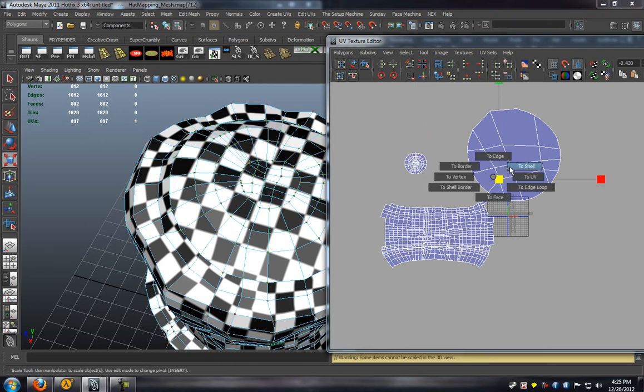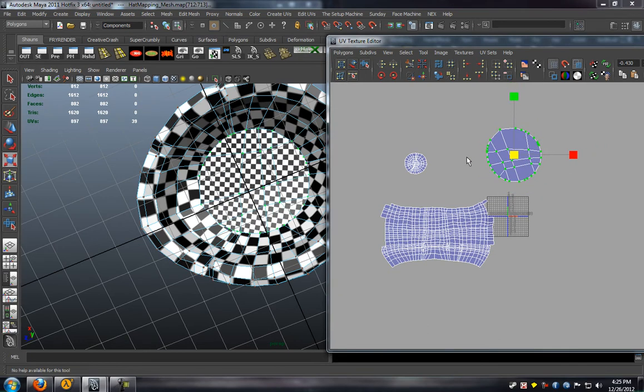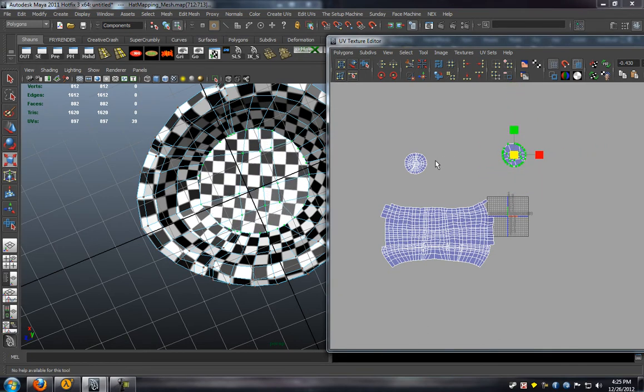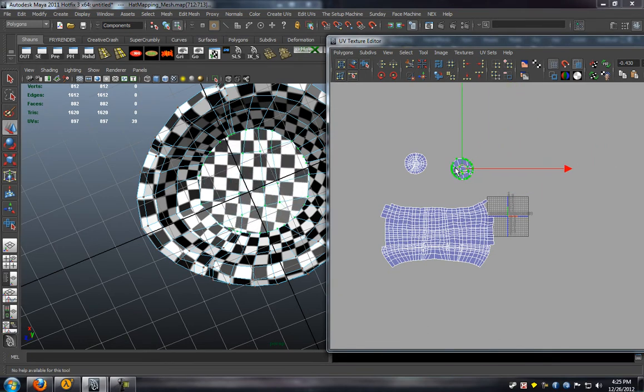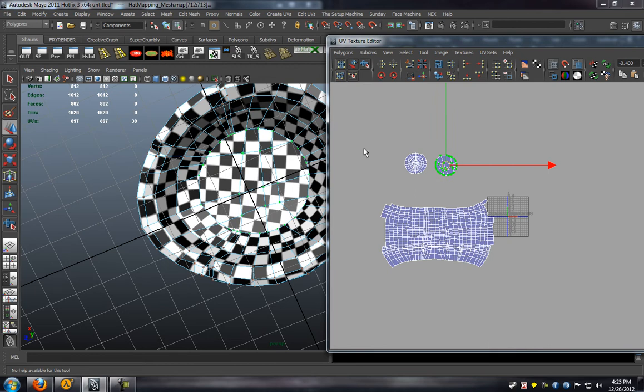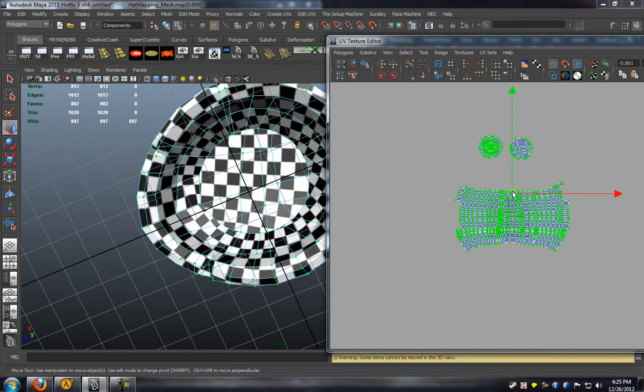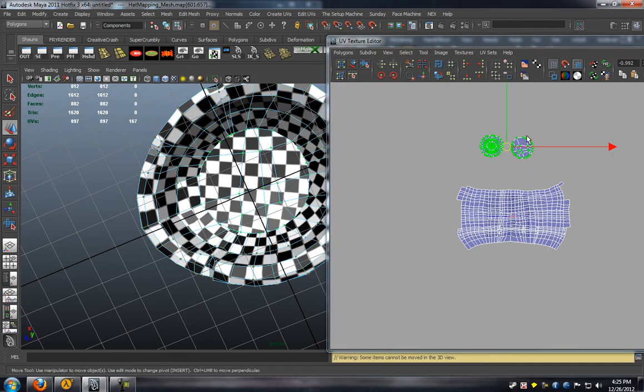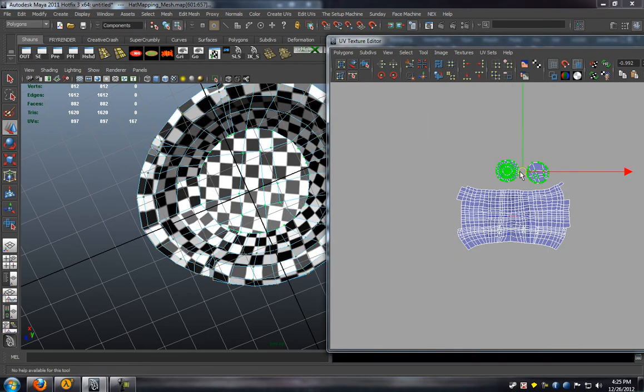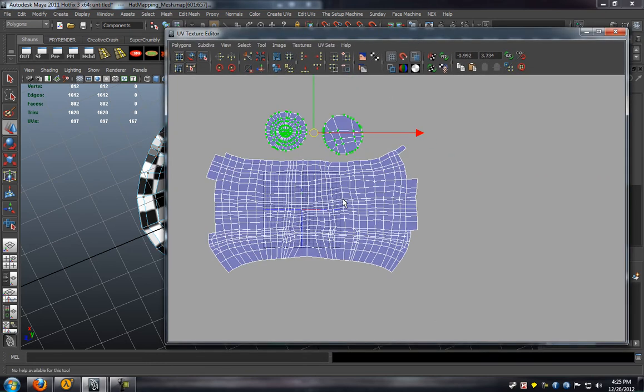We'll go ahead and do the same thing for the bottom, just making sure that we look at it as we scale it down. There you can see that they're going to match a lot better. So we'll go ahead and place this in the 0 to 1 space inside of Maya.